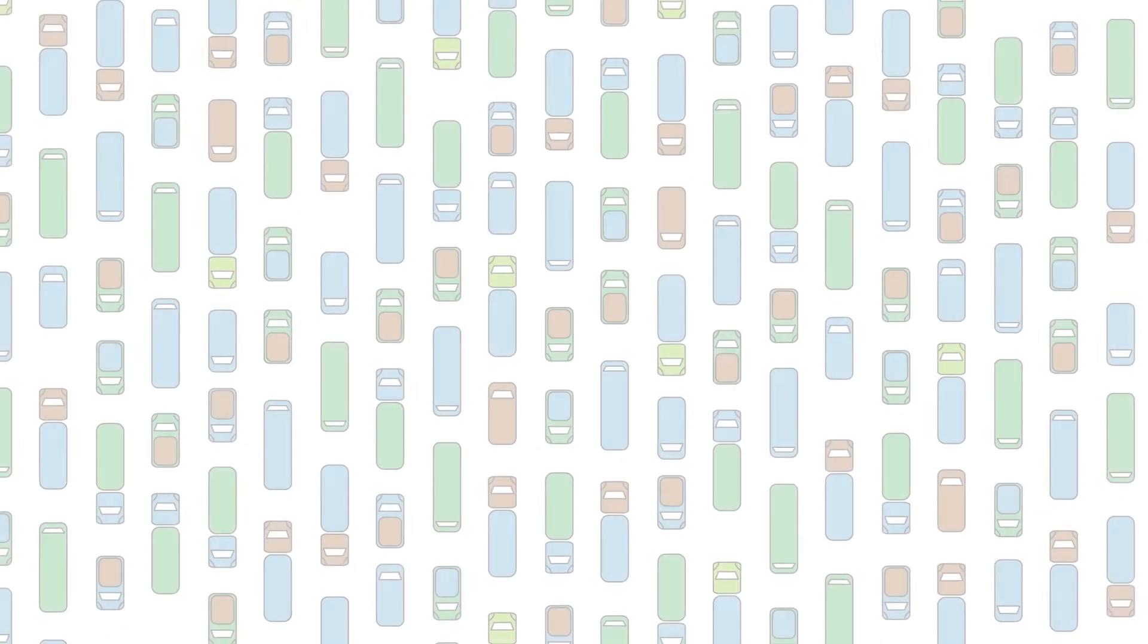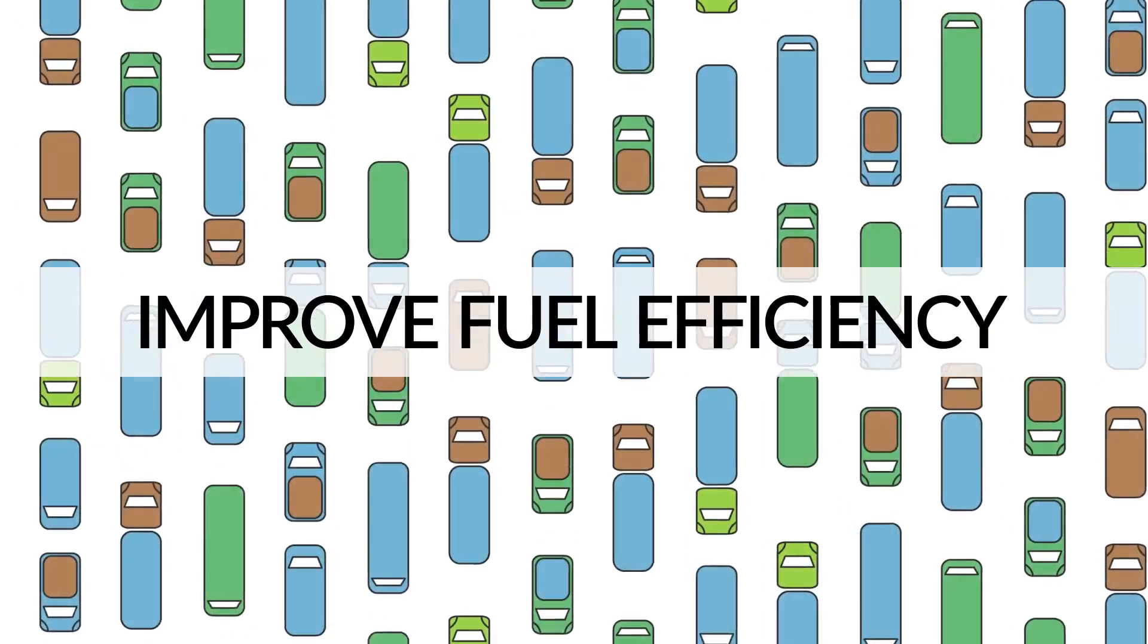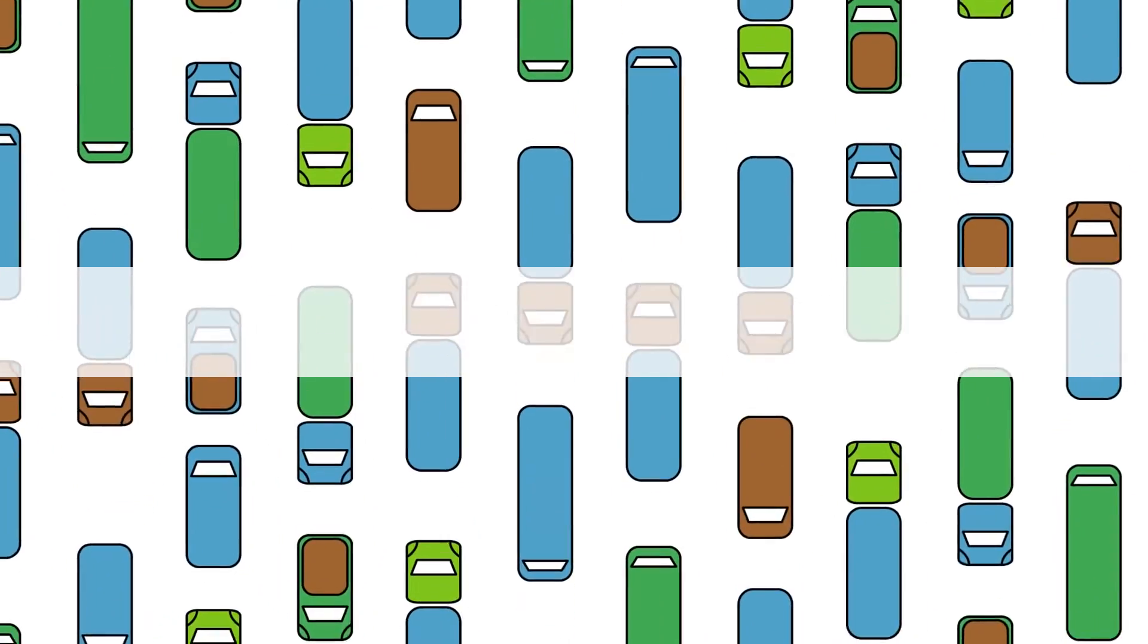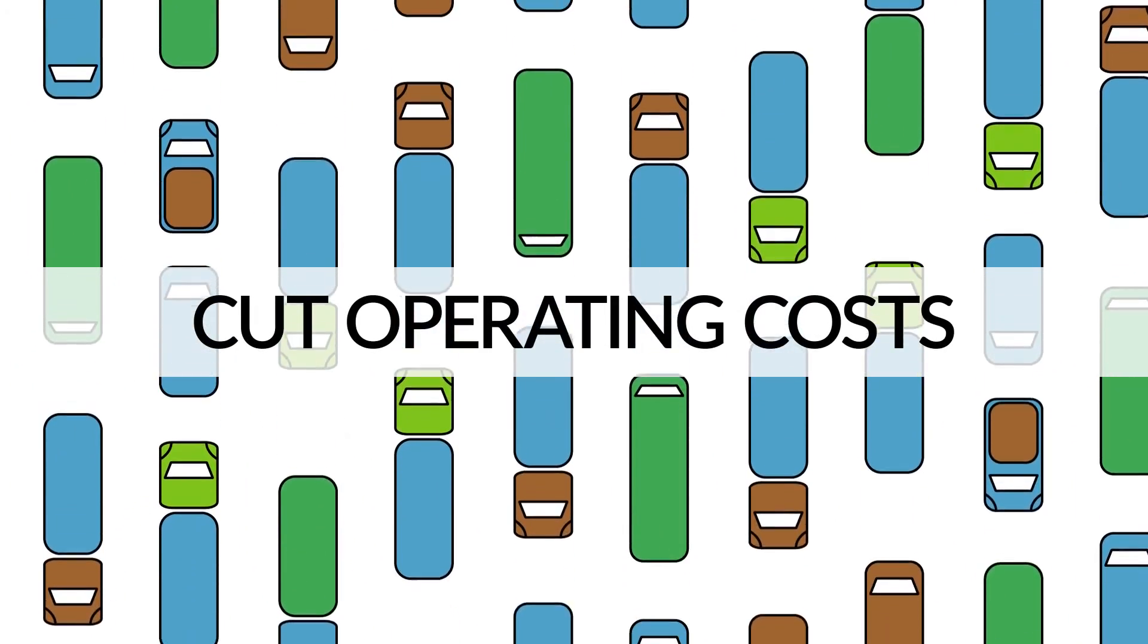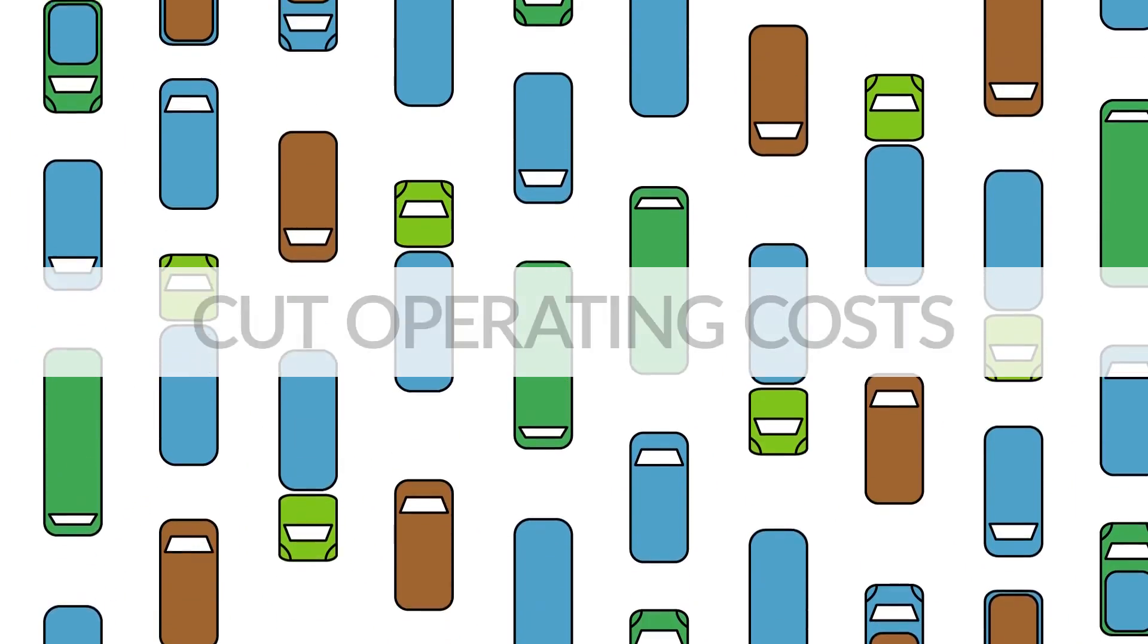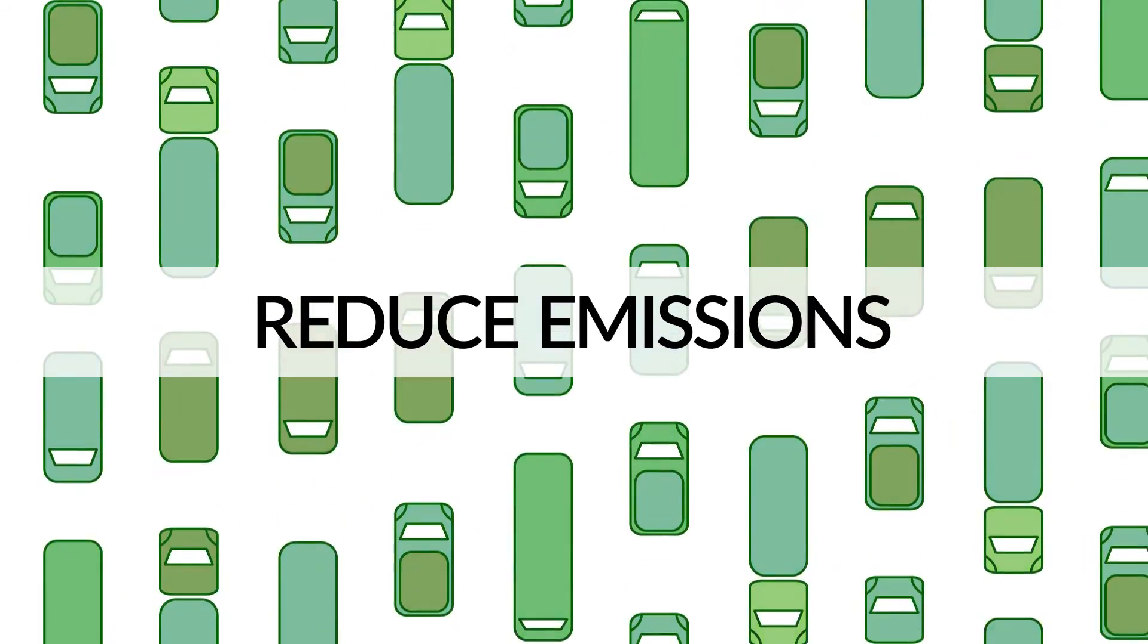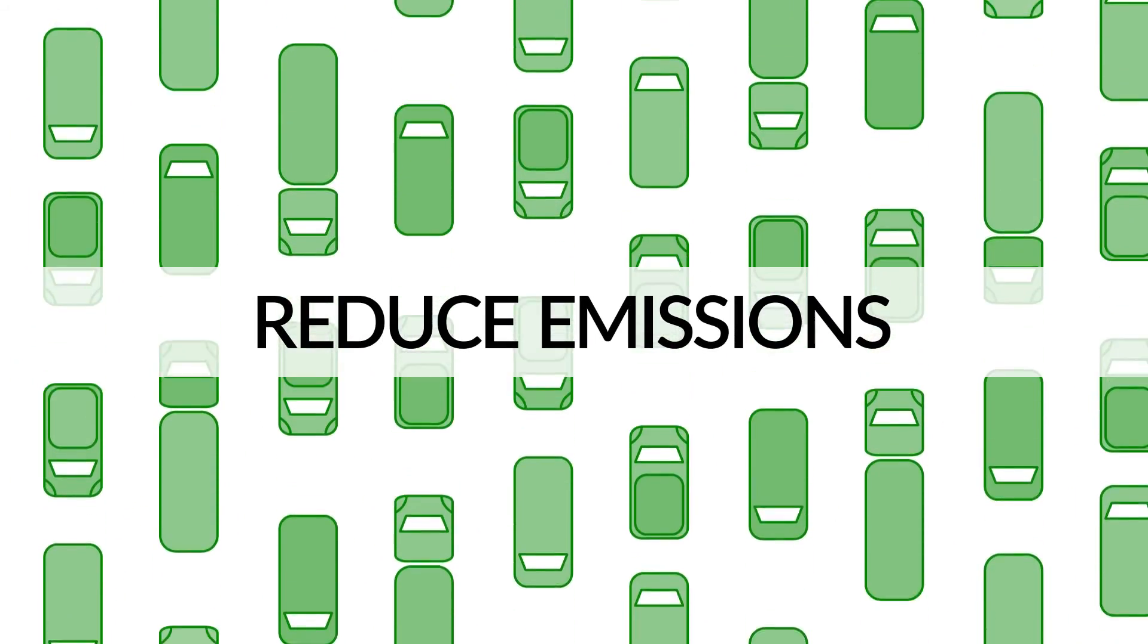Are you looking to improve fuel efficiency, cut operating costs and reduce emissions for your fleet, for existing or new vehicles?